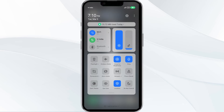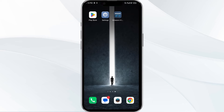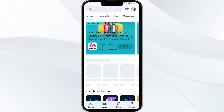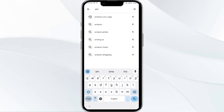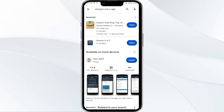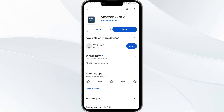The third solution is to update the Amazon A2Z app to the latest version. Head to the Play Store and search for the Amazon A2Z app. Select the app — if an update is available, you will see an Update button next to the app. Tap on it to update the app to the latest version, then launch the app again.